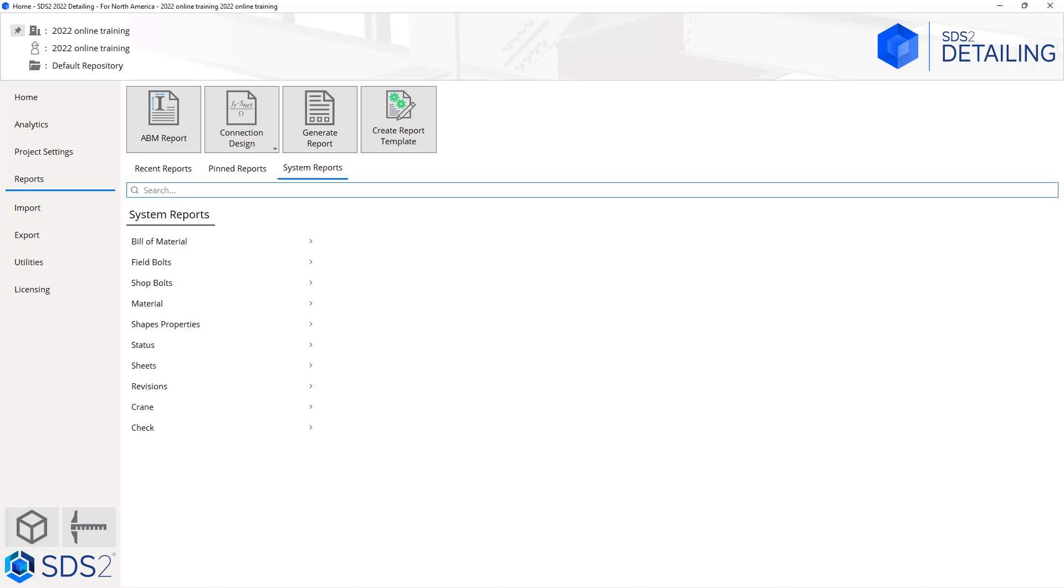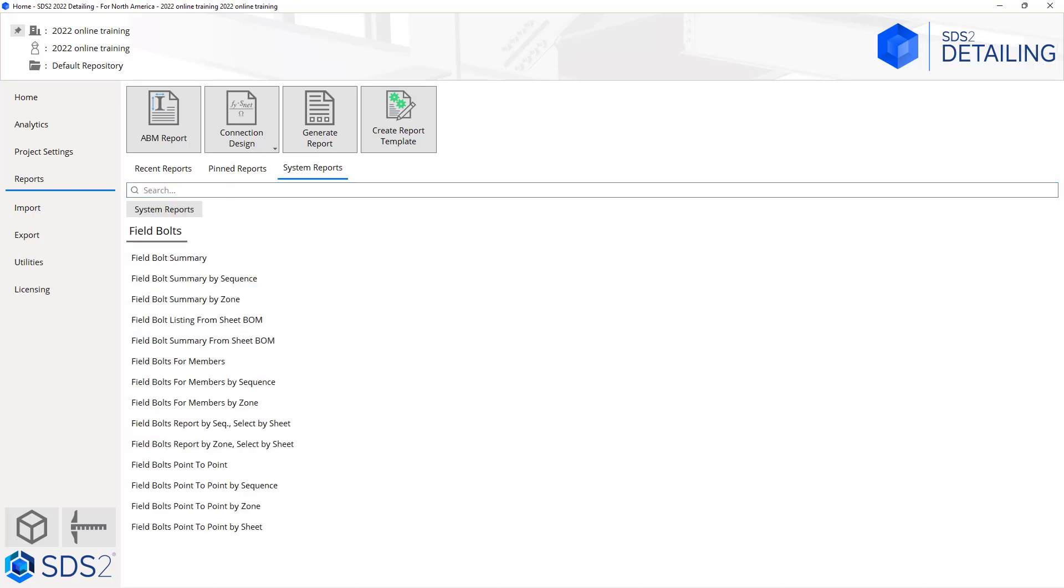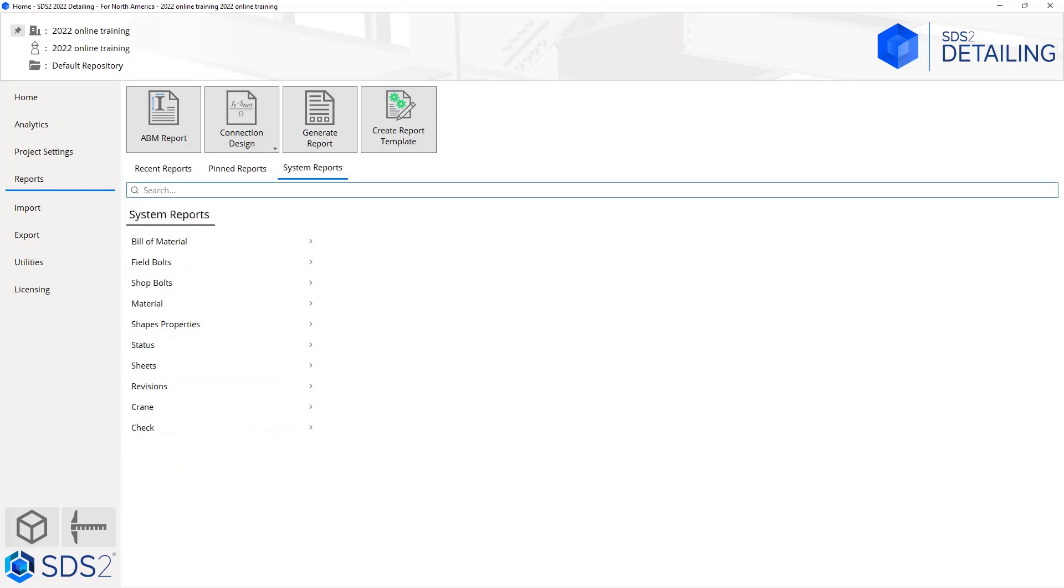If we look at our system reports, there are some different reports that are in here by default. If I want to look at my field bolts, I can see a field bolt summary, field bolt point to point—all of these are in here by default. These, after they have been run once, can then be pinned from our recent reports.